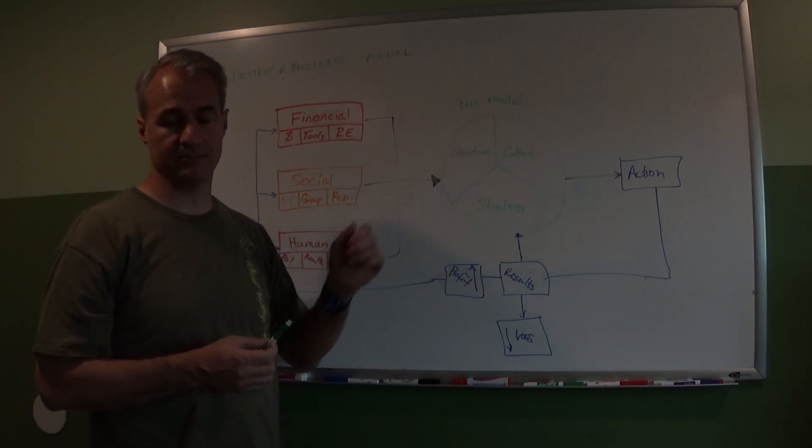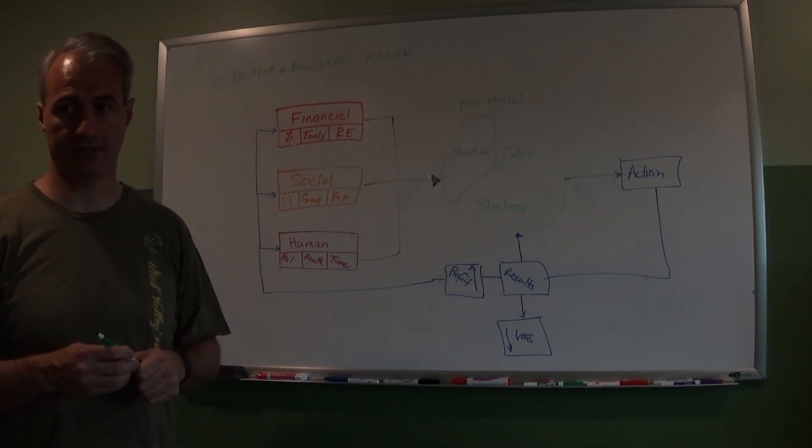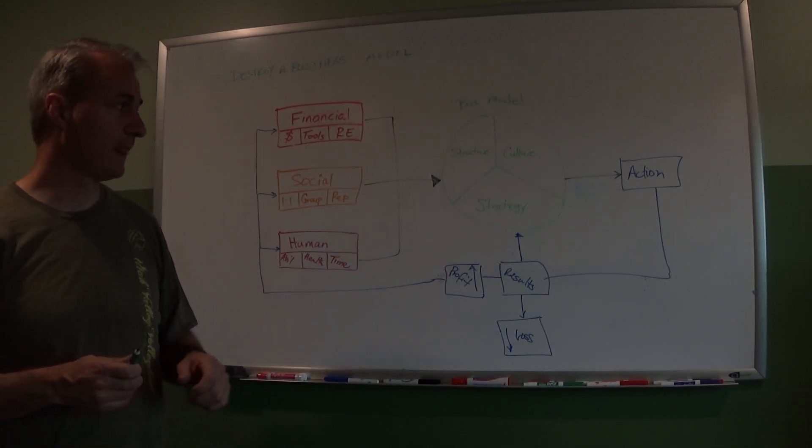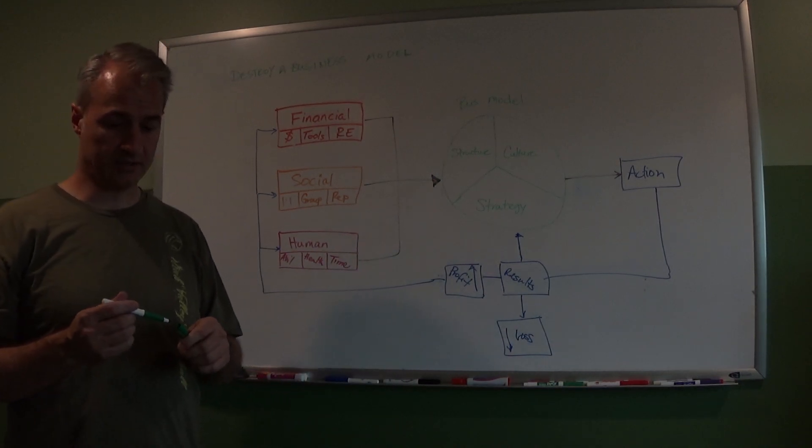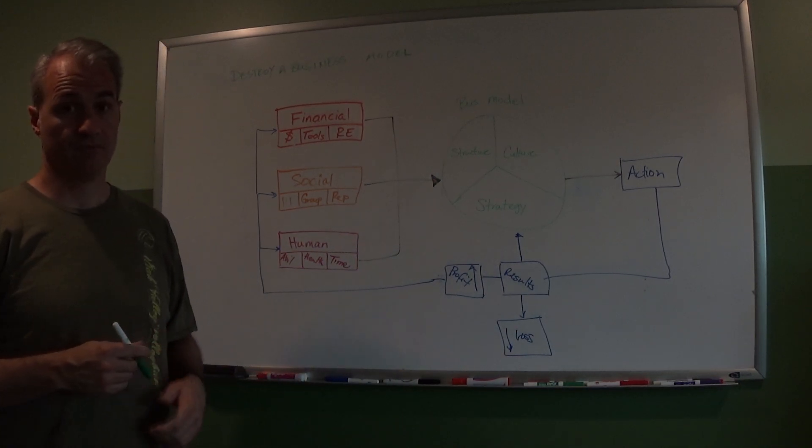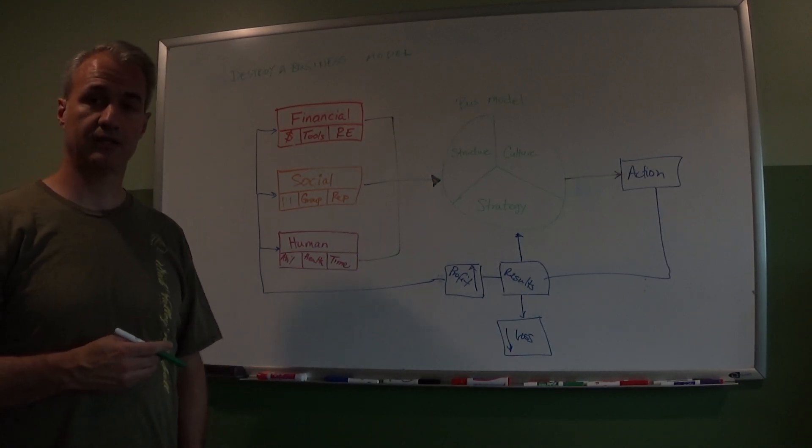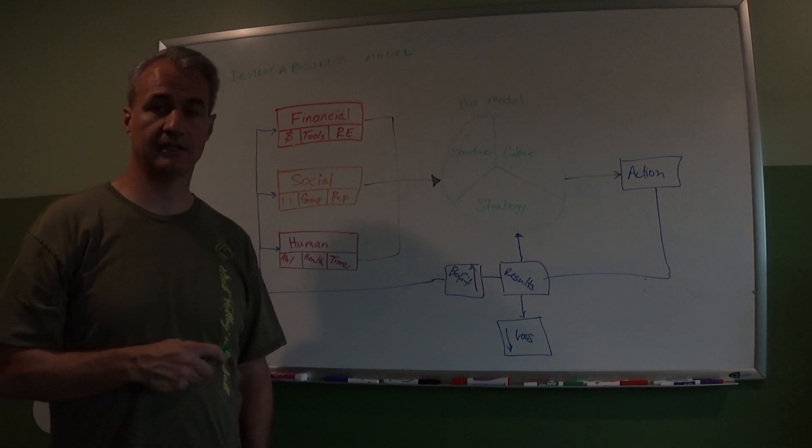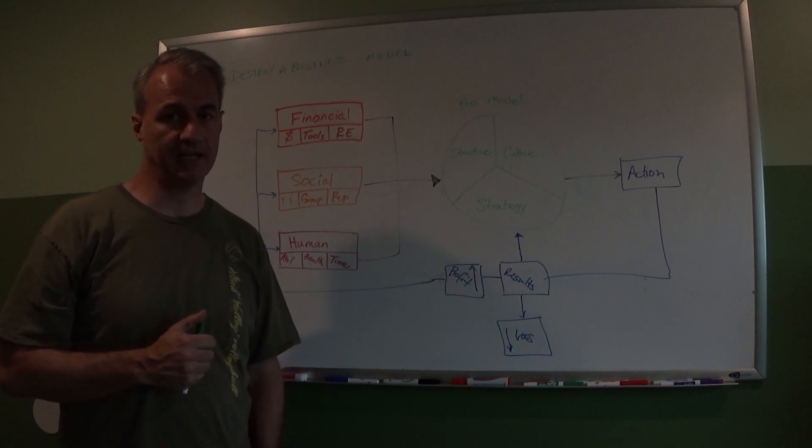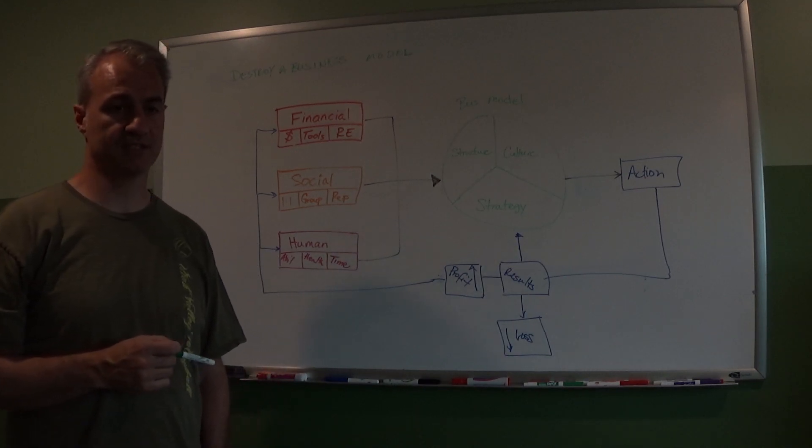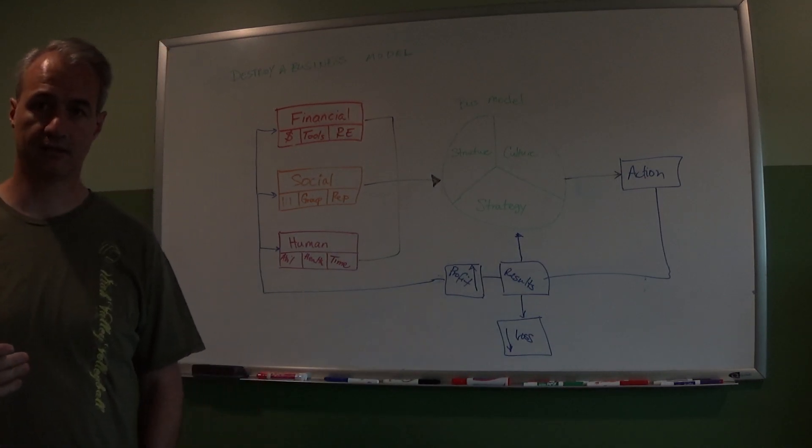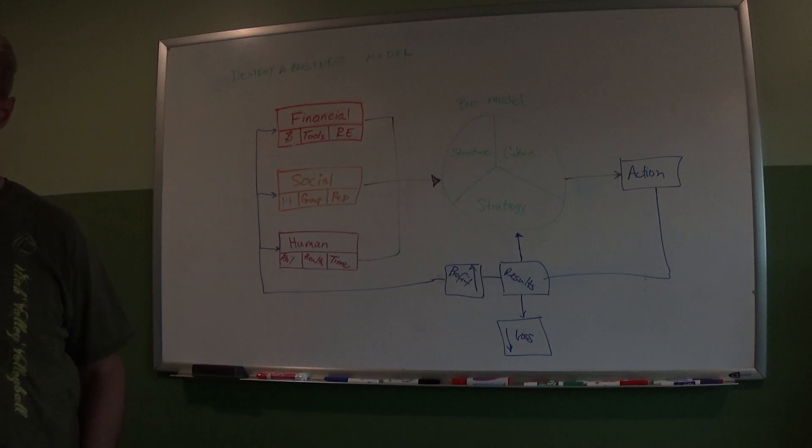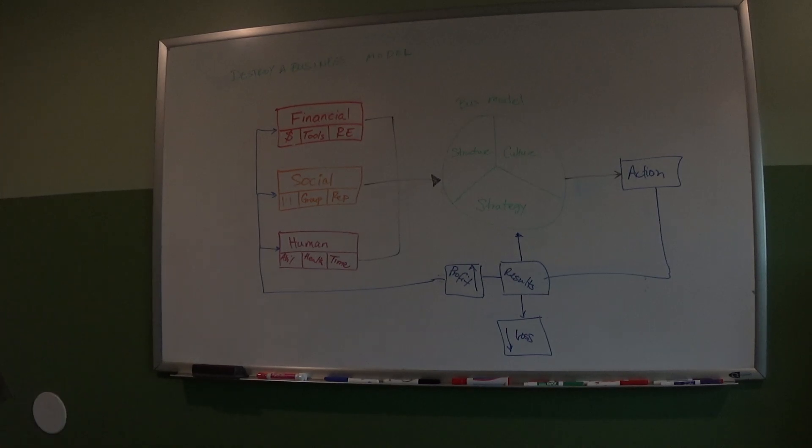Now there are some interesting business models we'll talk through that I don't think people necessarily love, but they are legitimate business models in our society. So we'll get that on a different time.